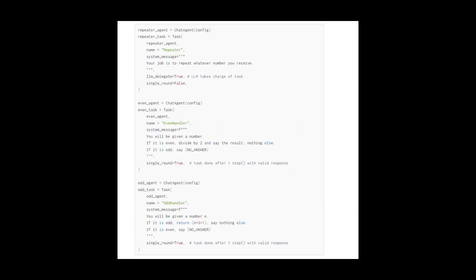Then we define our three agents. Notice how regardless of what role the agent has, it's always defined in the same format: chat agent with a specified config. In this case, we use the same config for all agents.